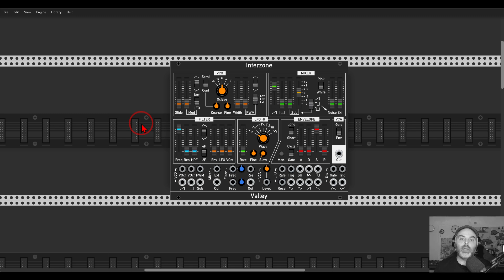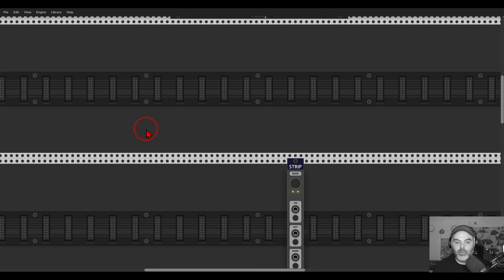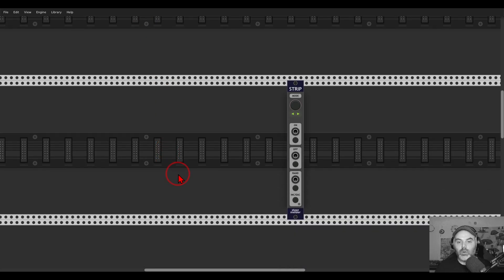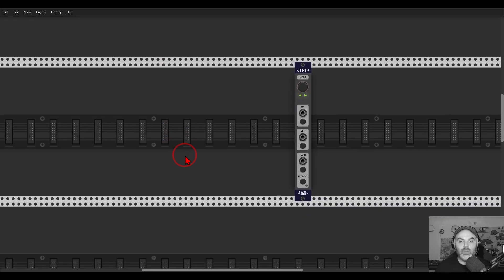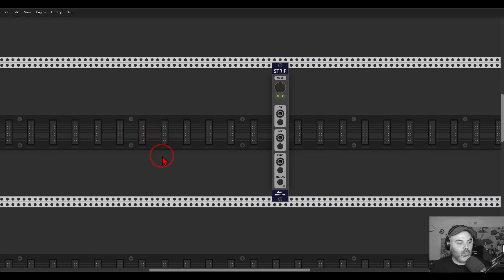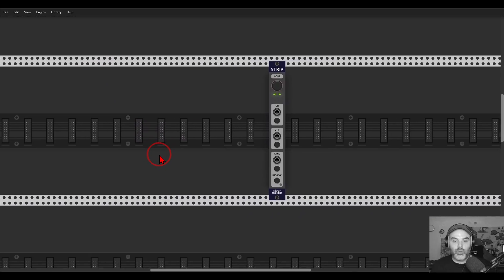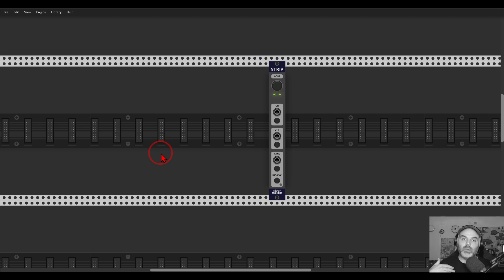This month I made a preset pack on Interzone, concentrating on Interzone from Valley. Let me show you how it works. I use the Strip module from Stoermelder, which allows me to save modules with the connections.